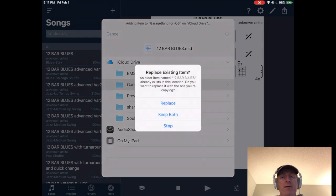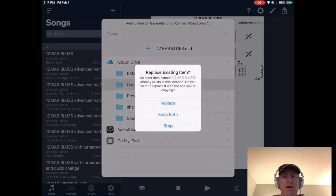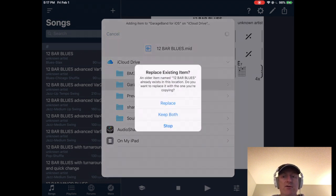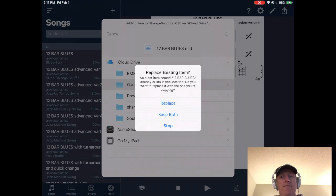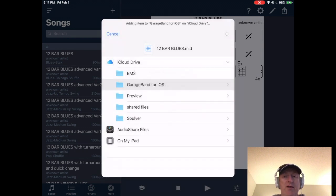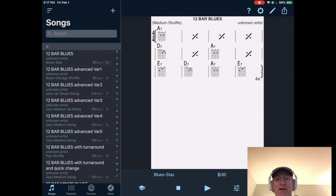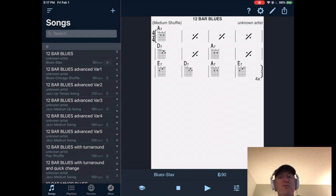I'll choose GarageBand for iOS. Click on add. In my case, it's got an existing item there. I'm just going to choose replace. But if you're doing this for the first time, it will obviously not do that. It actually won't ask you anything. It'll just put it there, and it'll use the file name 12barblues.mid.